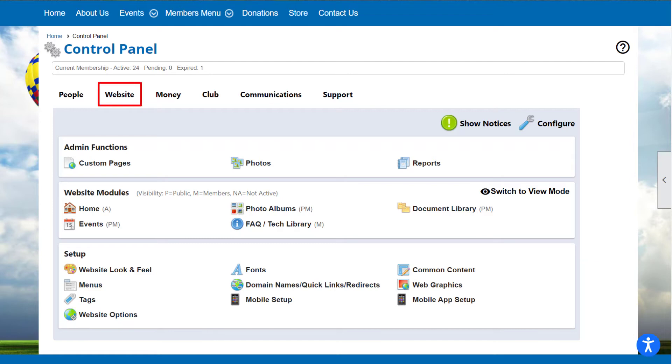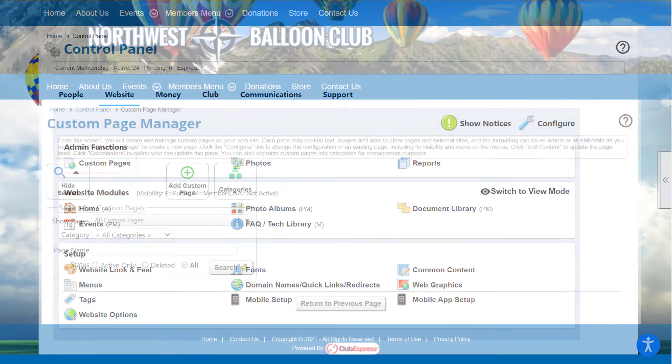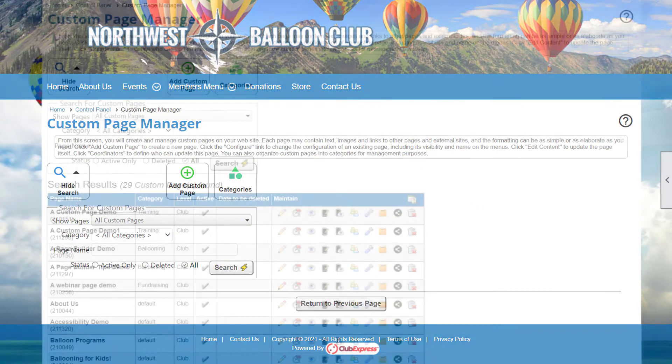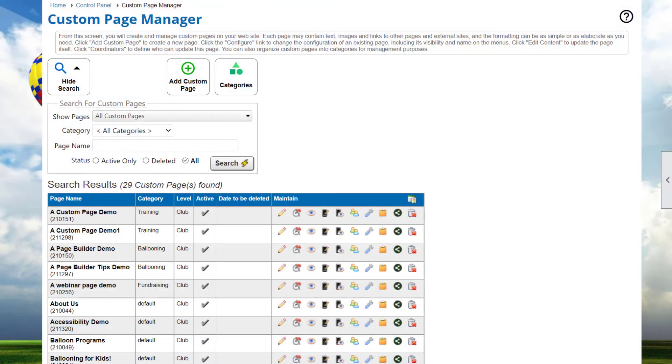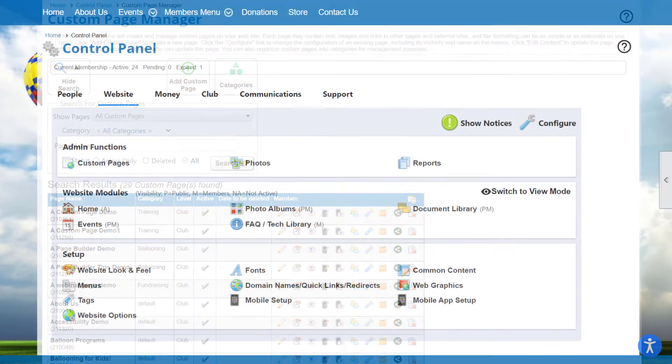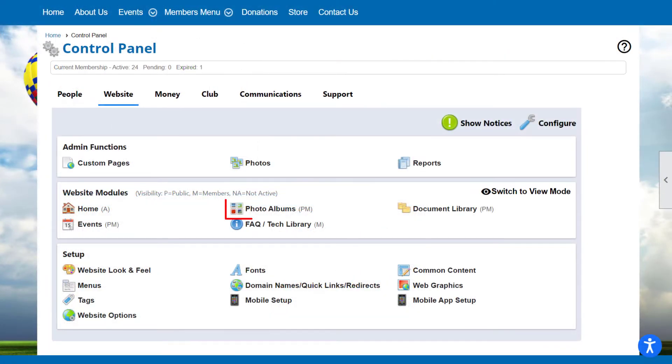For example, navigate to the Control Panel's Website tab, select Custom Pages, and click the Search button. In the Maintain column, you'll see a People icon. Clicking the People icon allows you to define a coordinator just for that page. The same icon can be found on the Photo Album's Manager page.